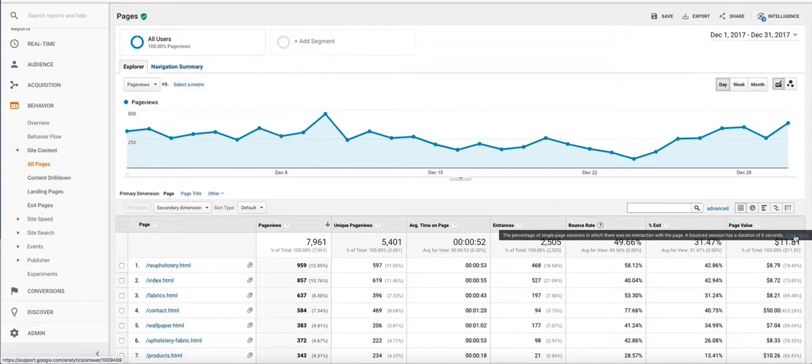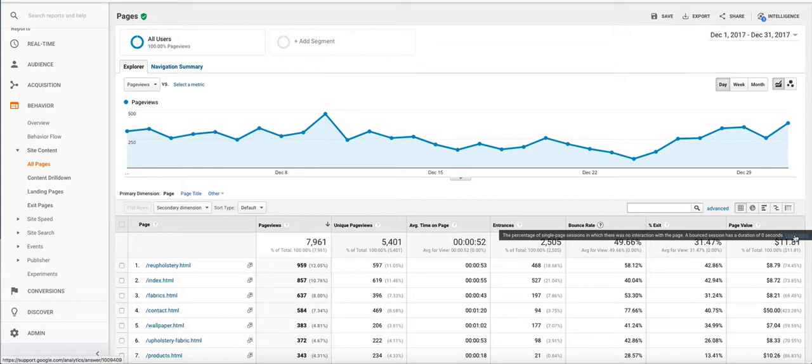Essentially what Google is saying is that the bounce rate is the percentage of single page sessions in which there was no interaction with the page. A bounce session has a duration of 0 seconds. So that's a little confusing so I'm just going to explain that quickly.